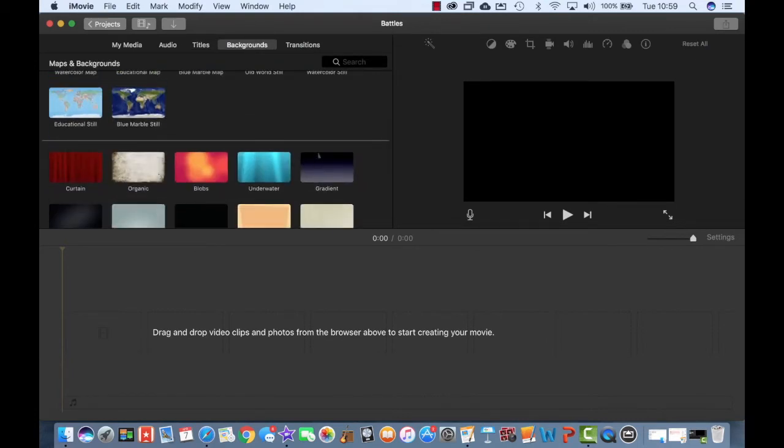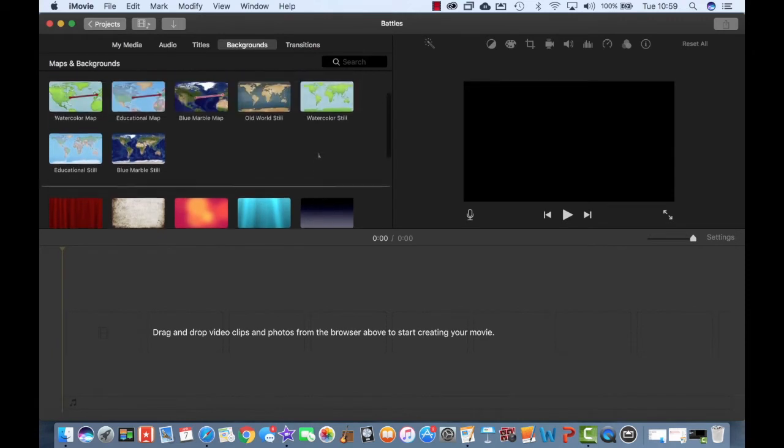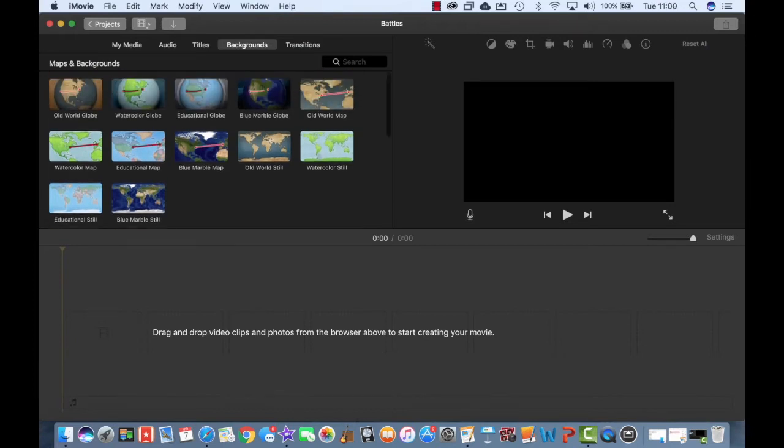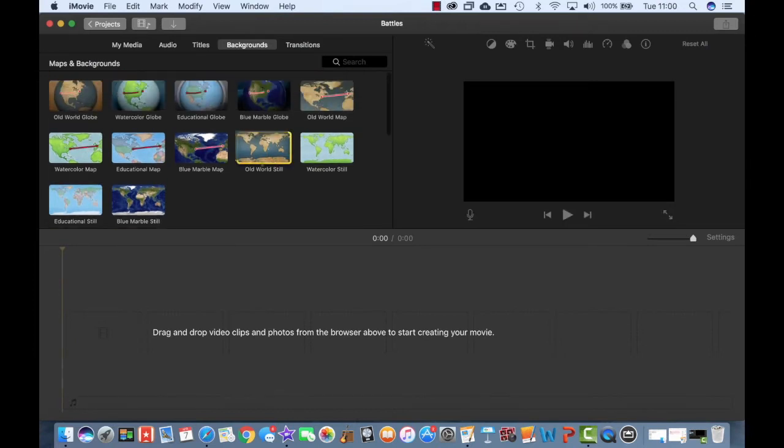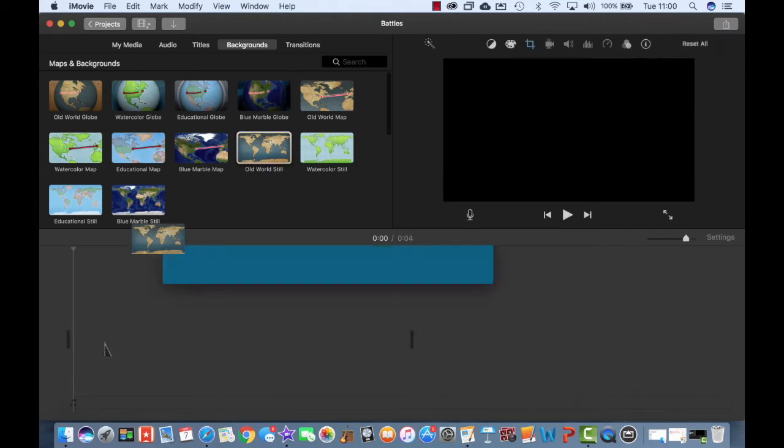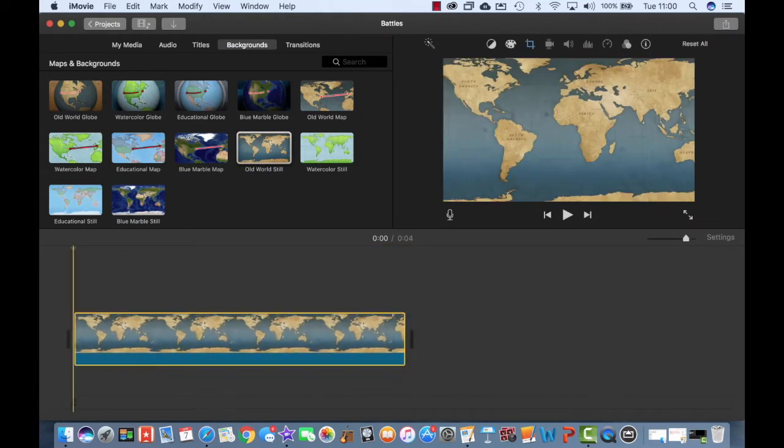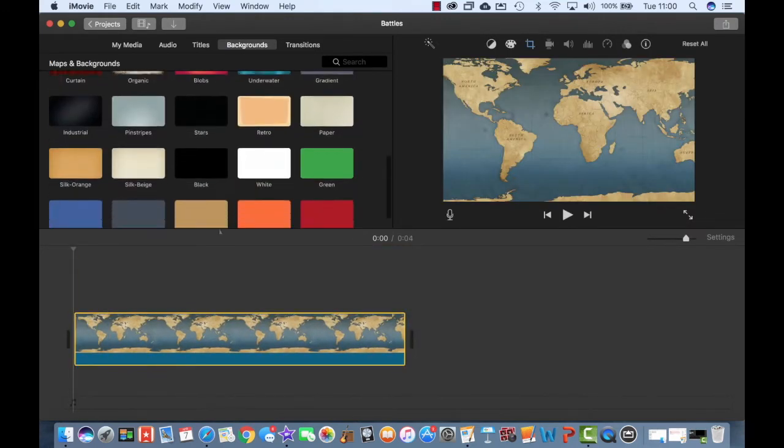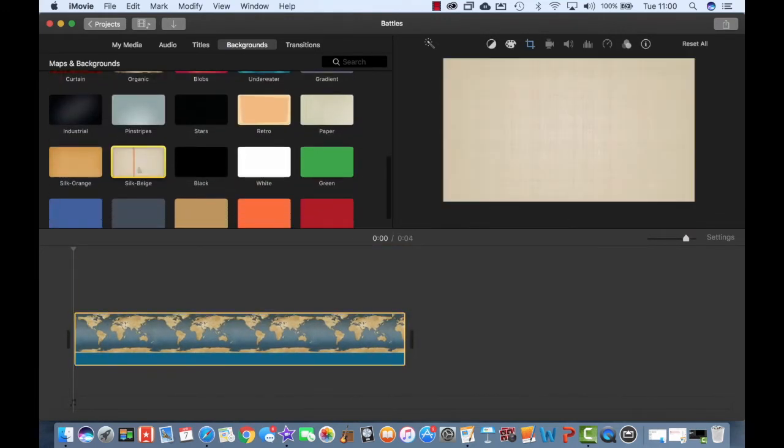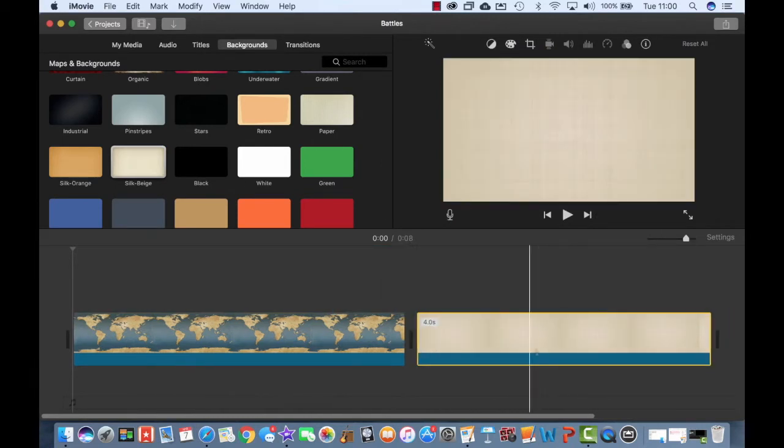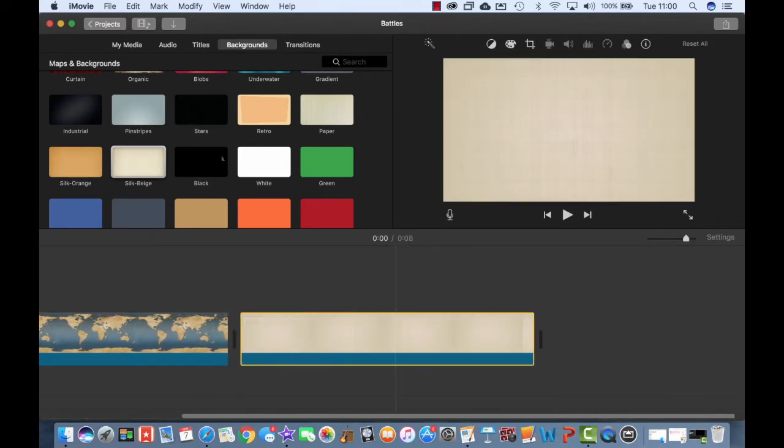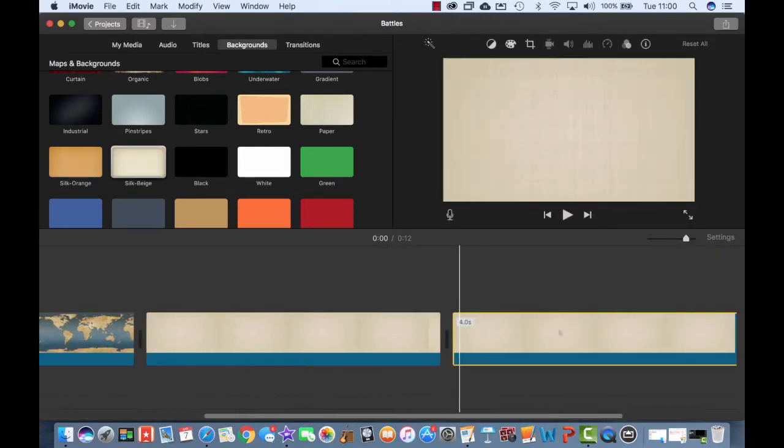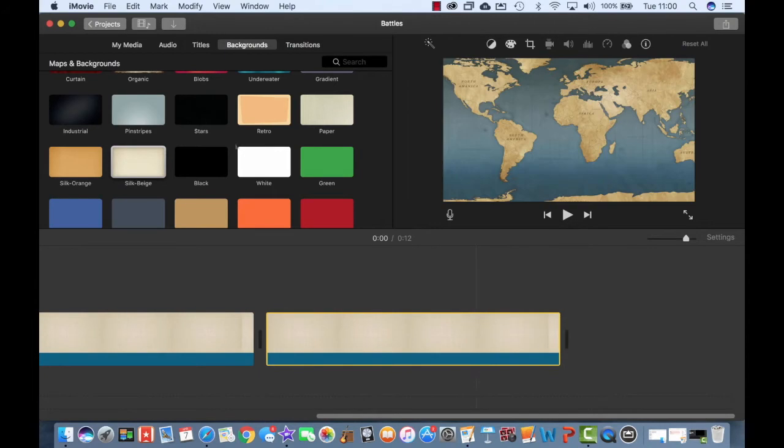I need an opening title background and then I'm going to base my project on three different battles, so I'm going to choose three different backgrounds. To begin with, I'm going to use this old world still, then I'm going to scroll down and just use one of these more generic backgrounds for each one of my battles. So that's one, two, and three.